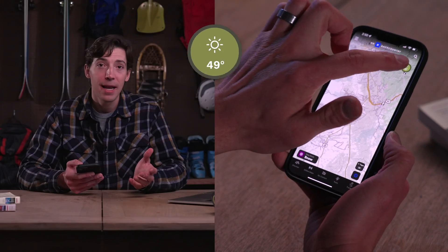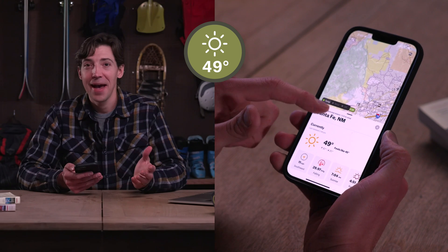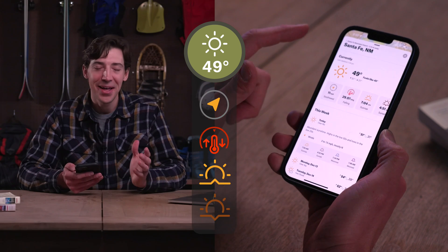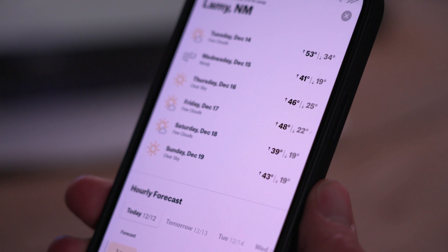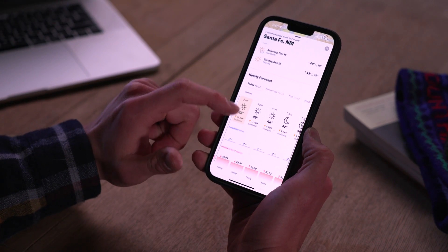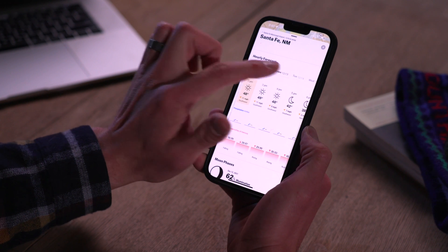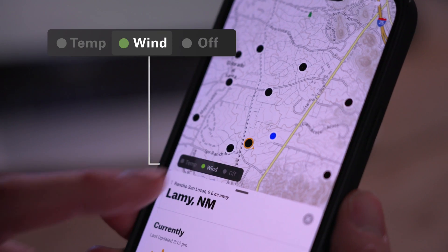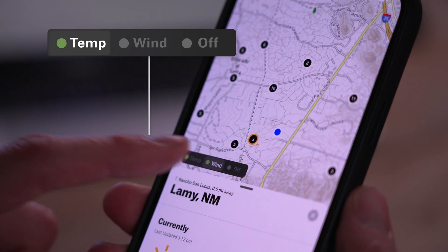If you move up to the top right-hand corner of the screen, you'll find the weather bug. When you click on that, you'll get a ton of weather information like temperature, wind speed, sunset and sunrise times, plus a weekly and hourly forecast, and even moon phase information. Just above that tab, you can select either temperature or wind, which will let you see what either of those things are doing at various locations across the map.